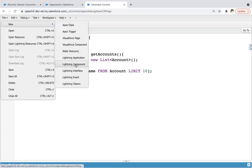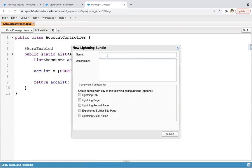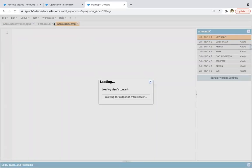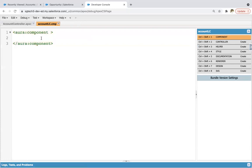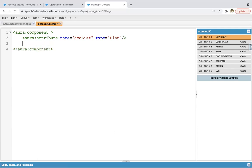So now I'm going to create a new Lightning component, naming it as accountLC — account Lightning component — and clicking on Submit. Now in this component we need to create the view of this Lightning component, like what should be rendered on the UI. So first I'm creating one attribute. Its name will be accList and type will be list.